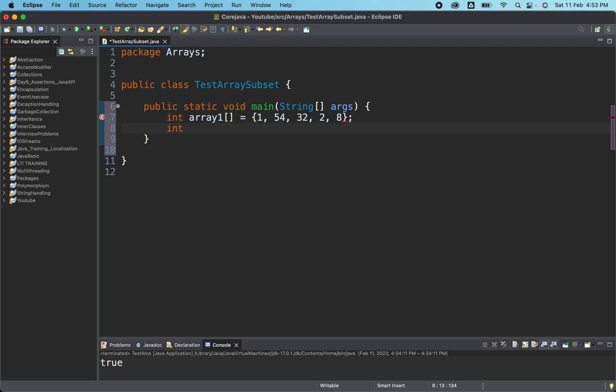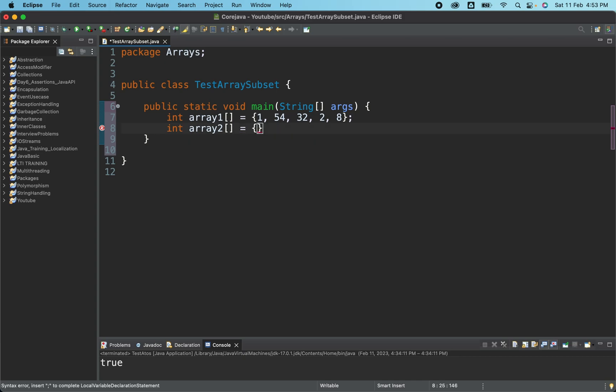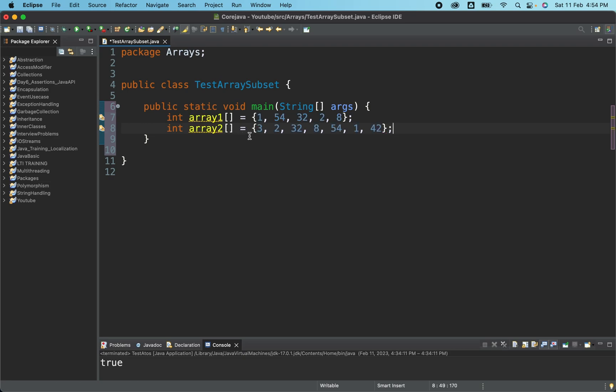Now we have array two and in this one also we'll be putting some elements and then I'll be explaining what exactly is the subset. Then I have here 3, then 2, then 32, then 8, 54 and 1, and then some 42. So we have the array one and in array one we have 1, 54, 32, 2 and 8. In array two we have some seven elements.